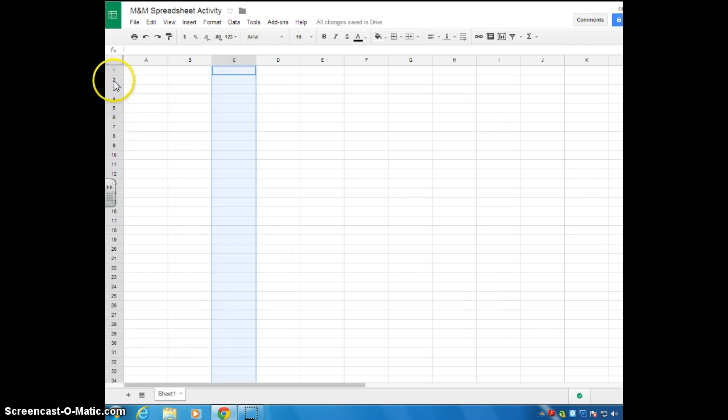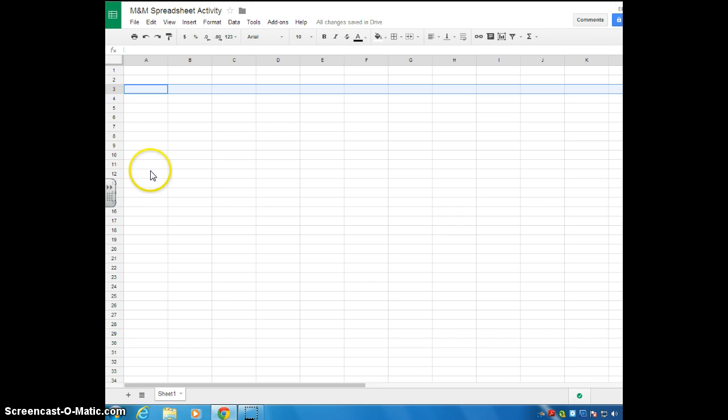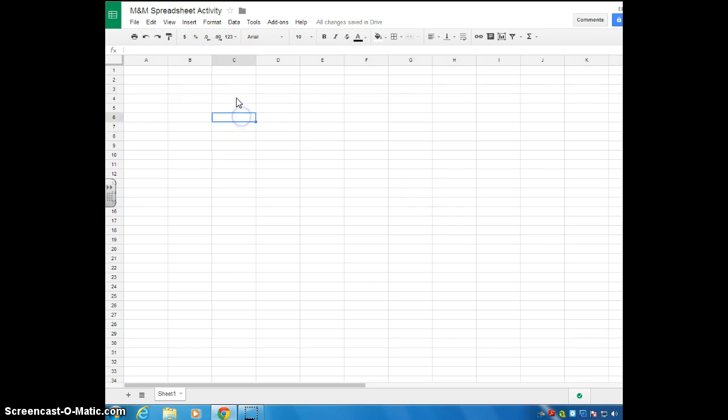And your rows are the ones that run left to right. So this would be row one, row two, row three. And you get the idea. So in order to make these individual blocks, these are called cells.